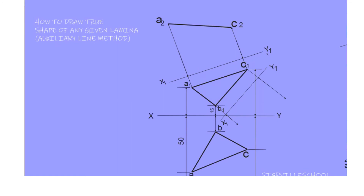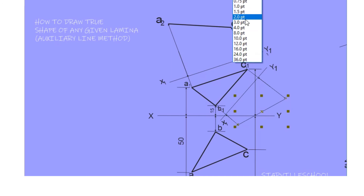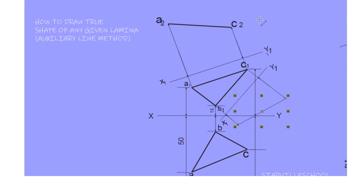With your ruler and pencil, draw a line touching the edges — of course you have to outline it so that you can see that is the true length.